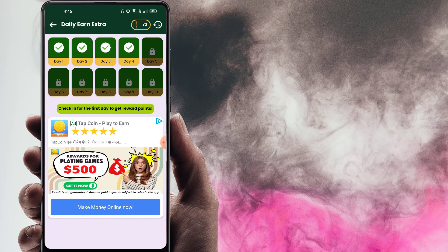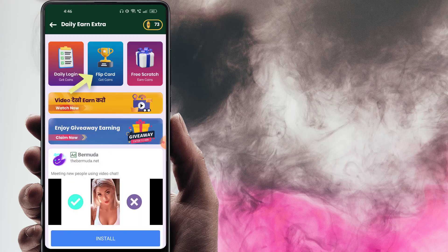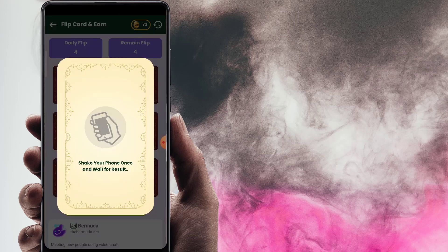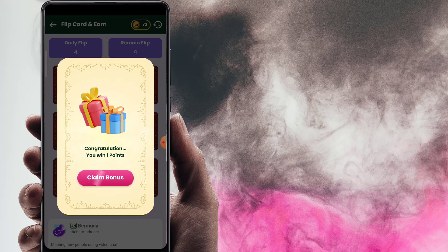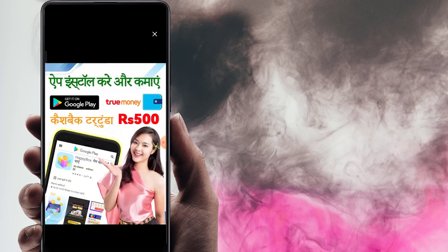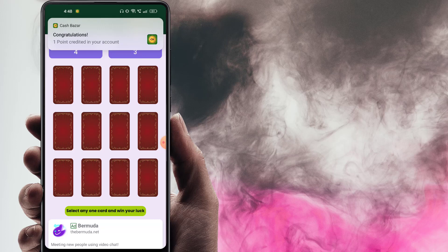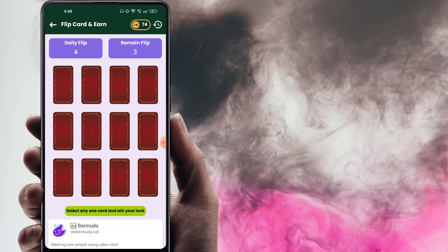If you want to earn money, click the fourth option — daily login. Click coins to open them. Then click flip card. Here you will see the remaining flips — you have a chance 4 times. Simply click on any card, tap it on mobile, and click claim bonus to collect coins. You can do this every one hour, up to 4 times daily.